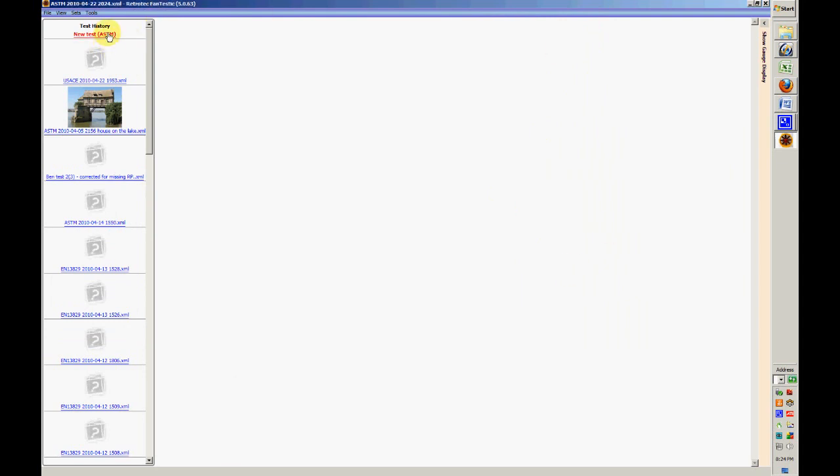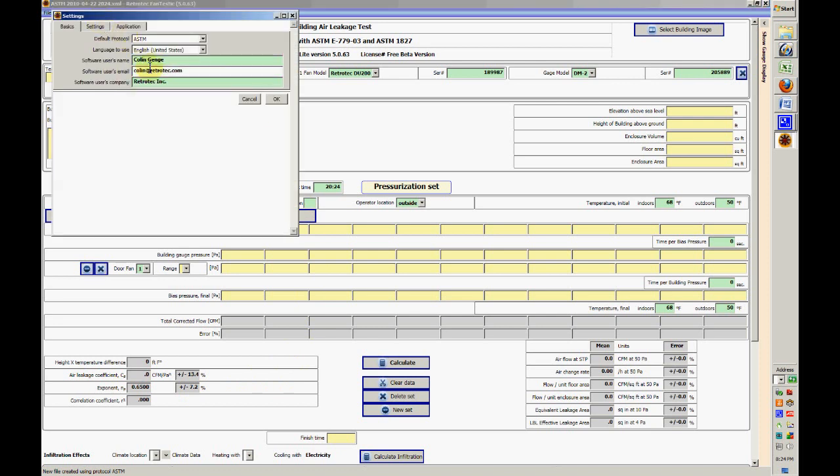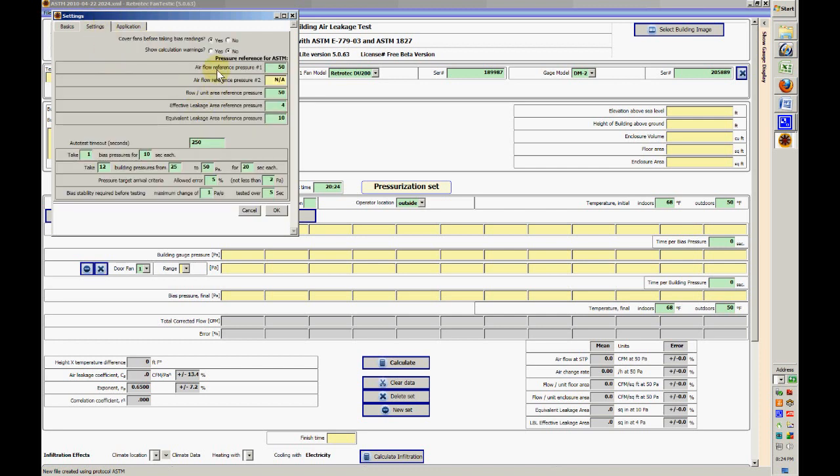I'm going to come over here and bring up a new test. Notice it says new test ASTM right up here, that's useful. We want to just take a quick look at our settings. Set at ASTM, that's good. English, yeah, all that's good. And these are the settings it's going to use to perform the test.